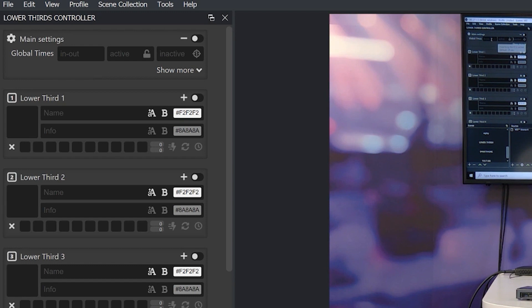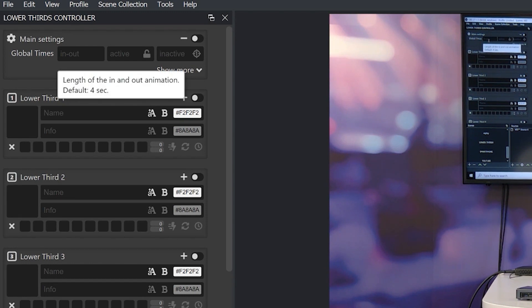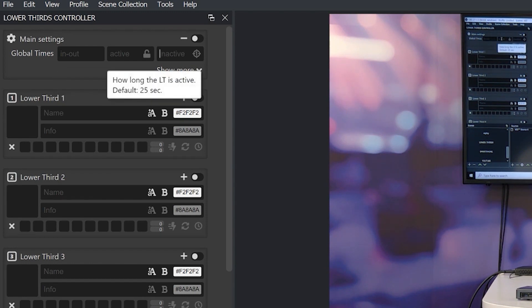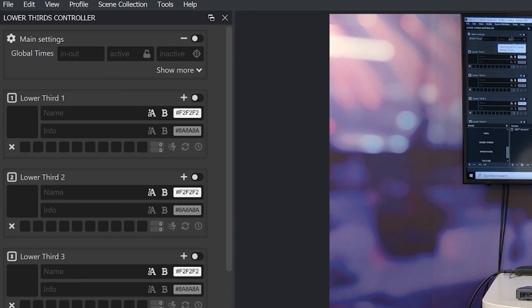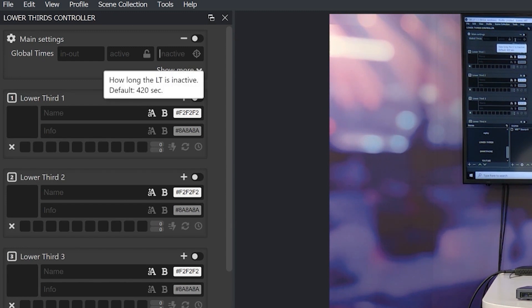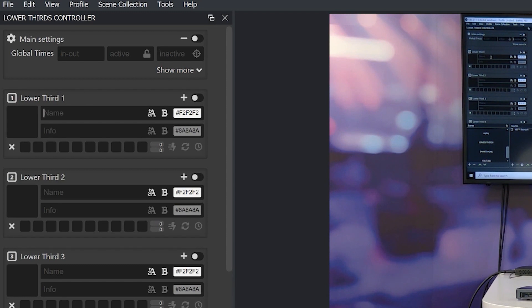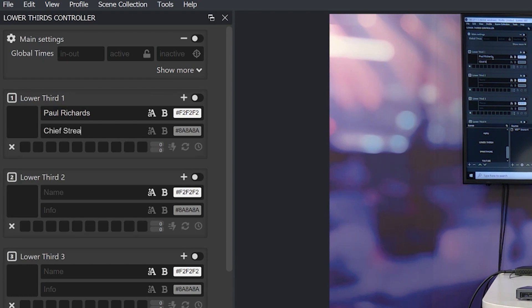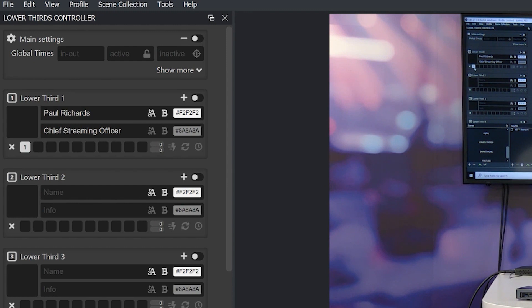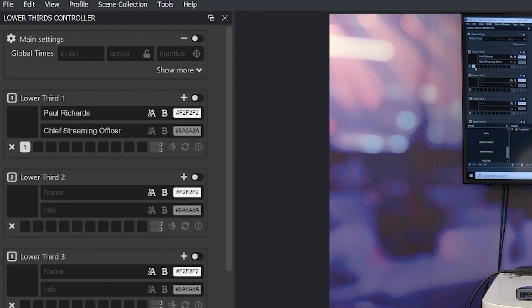So just so you know it's going to be a four second transition by default. The lower thirds are going to stay up for 25 seconds and then it will come down for 420 seconds and it will do that on a loop. So just so you can kind of take a look at this, let's just say you know Paul Richards and we'll say chief streaming officer as our lower third and we're going to click 1 and what that does is it saves that information into your first lower third and it loads it into channel 1.